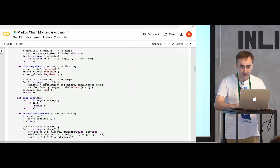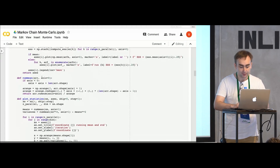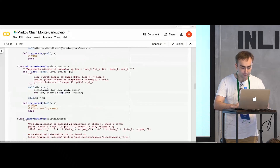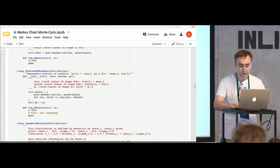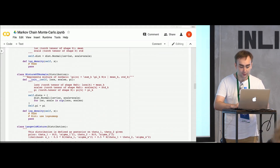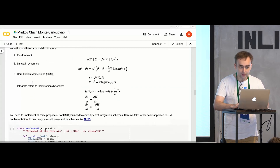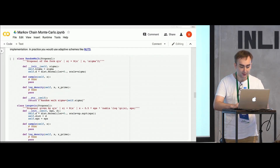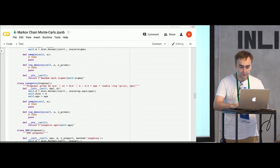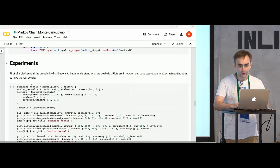There are some functions for plotting different plots like statistics, samples, and so on. You'll need to implement some distributions — coding sampling and log density computations. Then you'll need to implement some proposals like Random Walk Metropolis-Hastings, Langevin, and HMC with different integration schemes. And then you'll conduct some experiments.